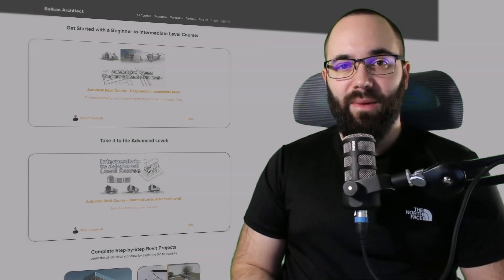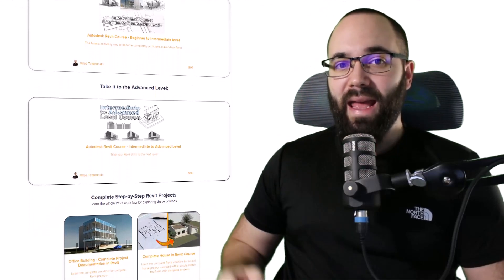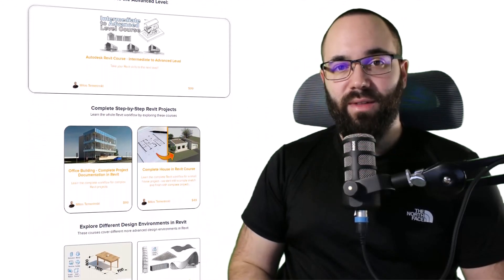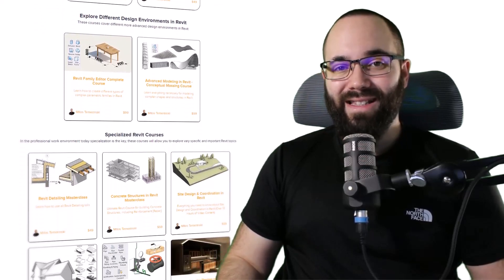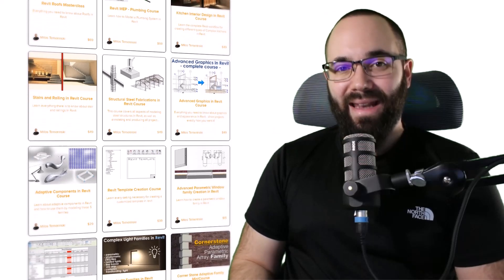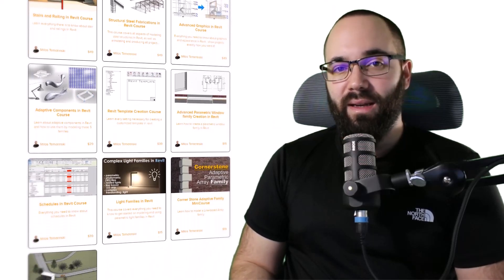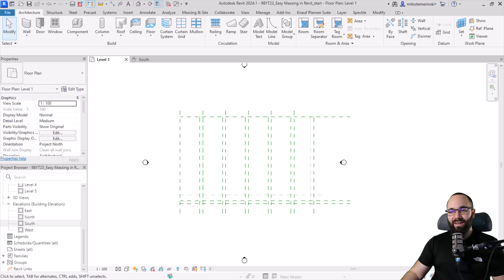Before we jump into Revit, I would just like to ask you to check out my website, BalkanArctic.com. I'm going to link it up in the cards above and also down in the description. If you're serious about learning Revit, that's definitely the best place to be, with over 140 hours dedicated to all of the interesting and complex topics inside of Revit. Now without any further ado, let's jump straight into Revit.